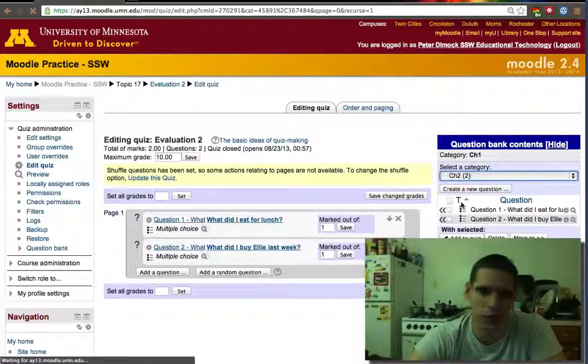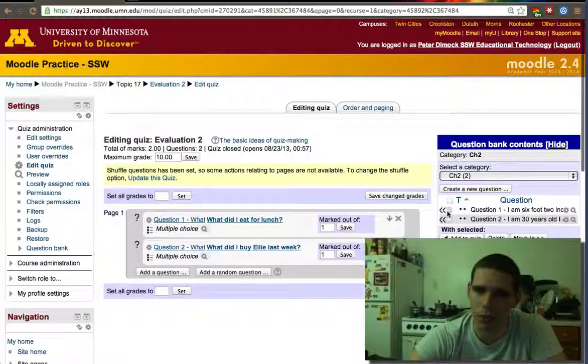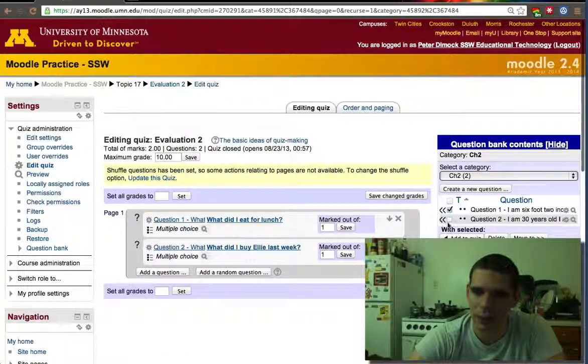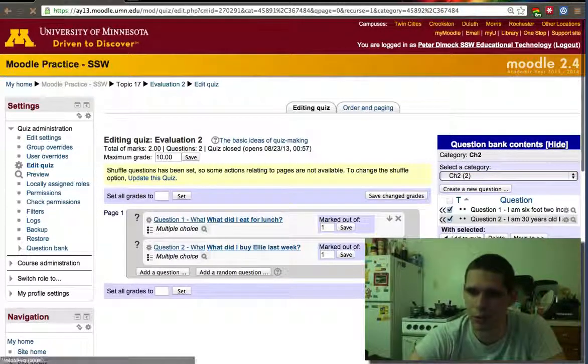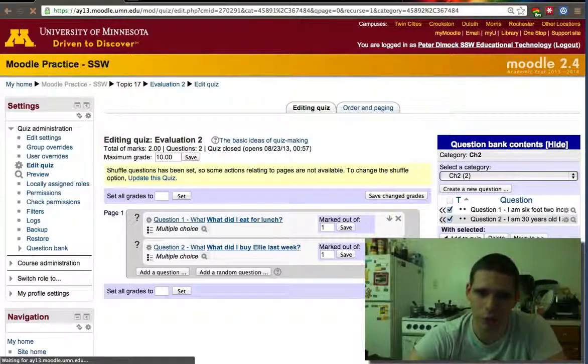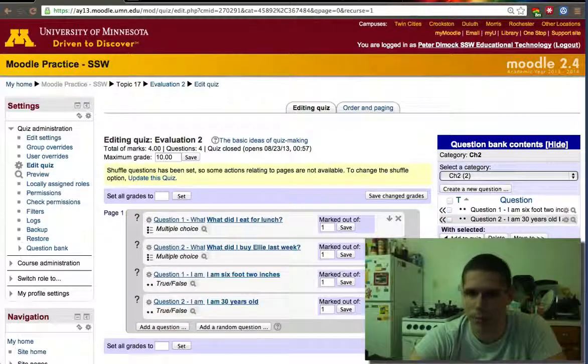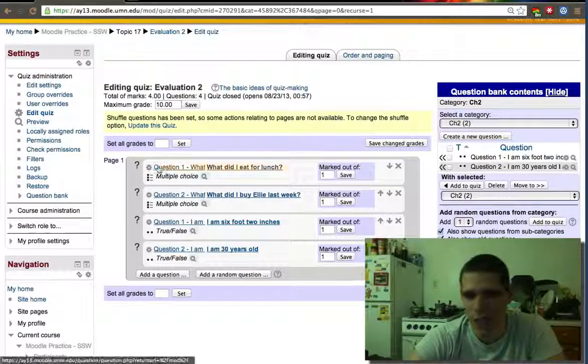Now I'll go to chapter two and I'll do the same. So unlike the previous quiz that only had two randomized questions of each chapter, now this quiz has four questions.